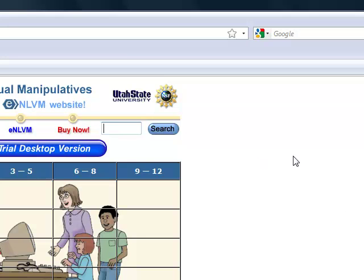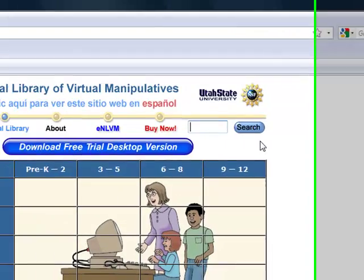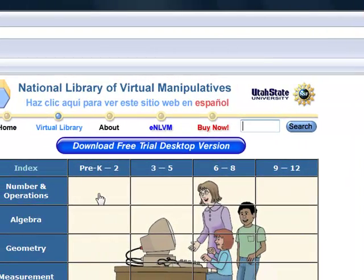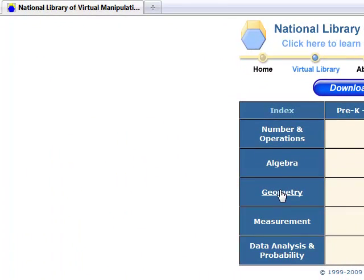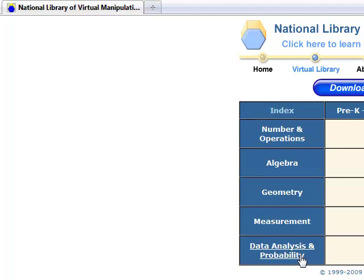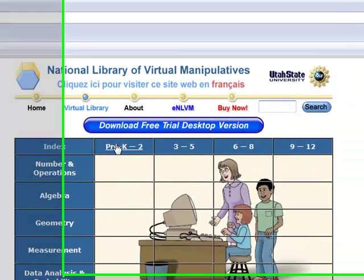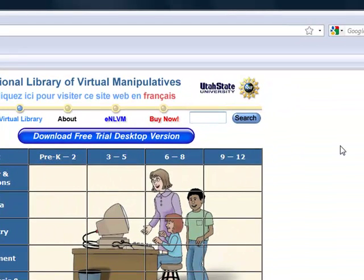The home page shows different math topics such as number and operations, algebra, geometry, measurement, and data analysis and probability. It also has different grade levels ranging from Pre-K all the way to 12th grade.